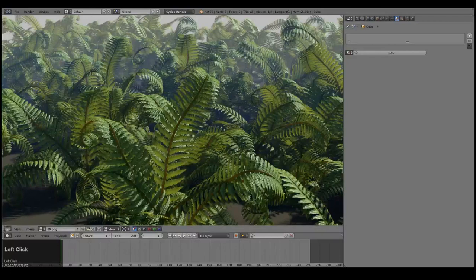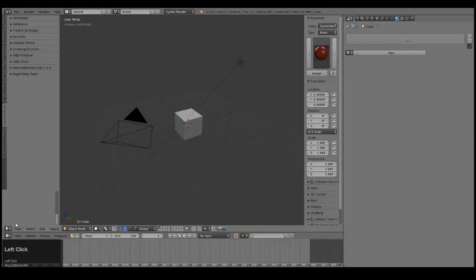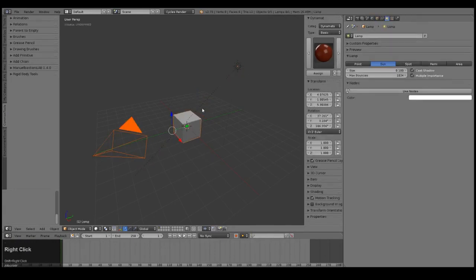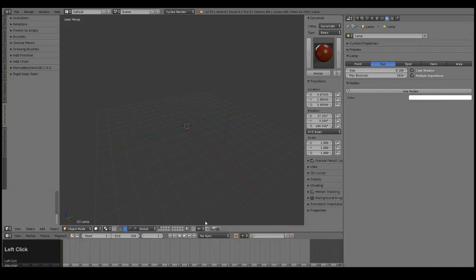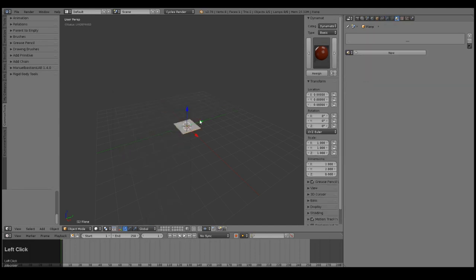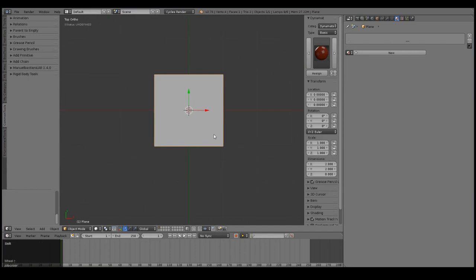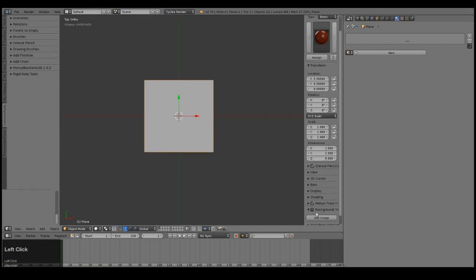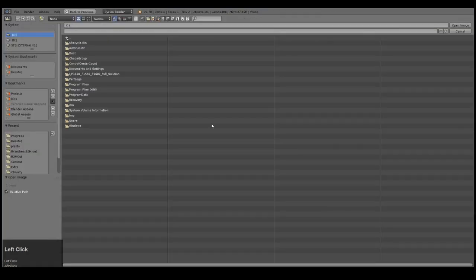So let's go to our 3D view and I'm going to delete all of this. Actually, let's keep the sun lamp — delete these two. Let's take the sun lamp and move it to another layer. Let's add in a plane and go to our top view.